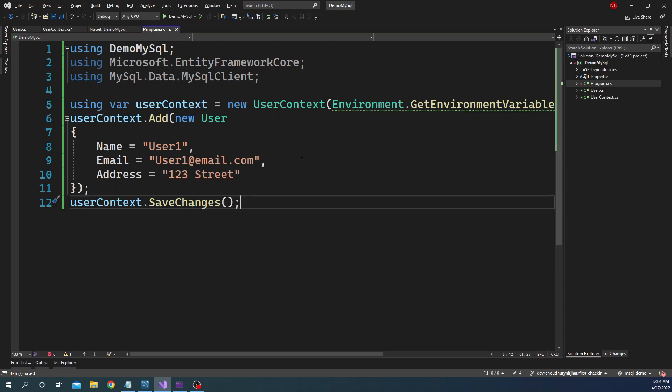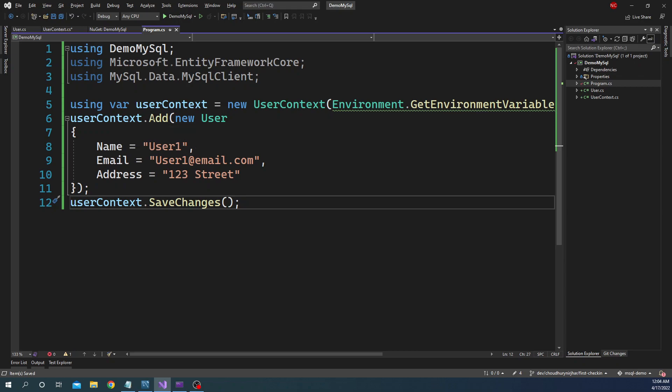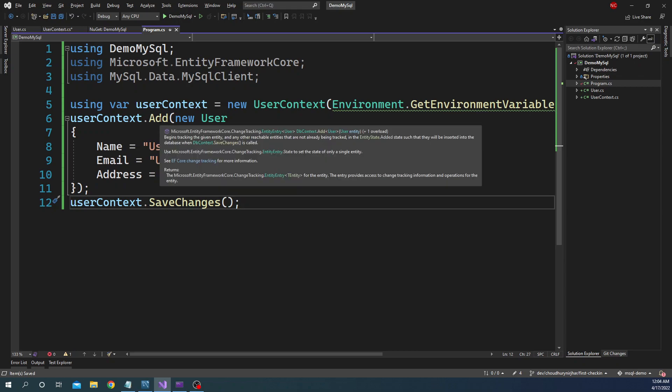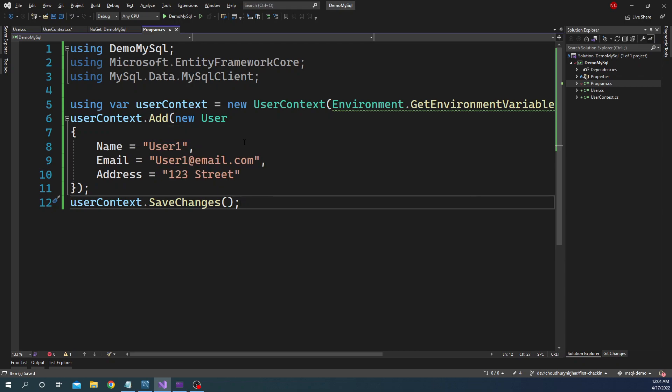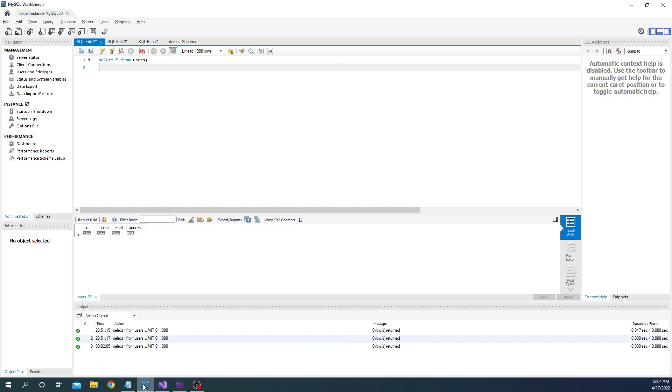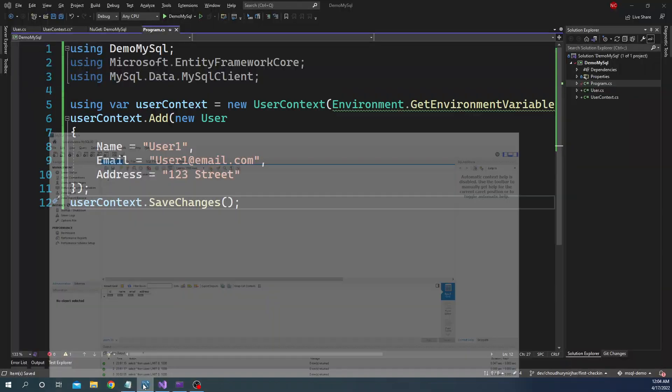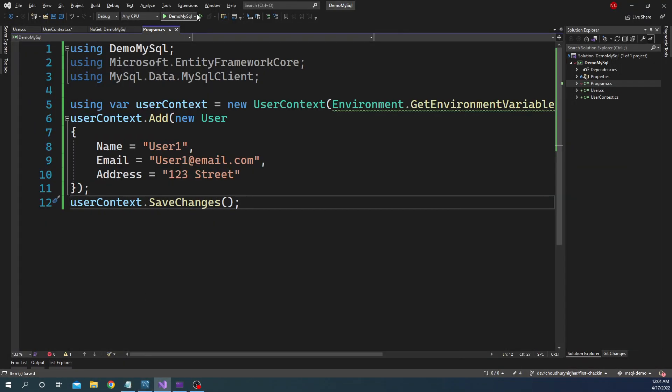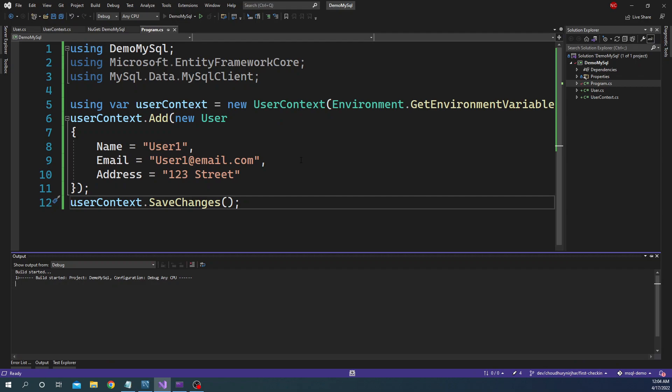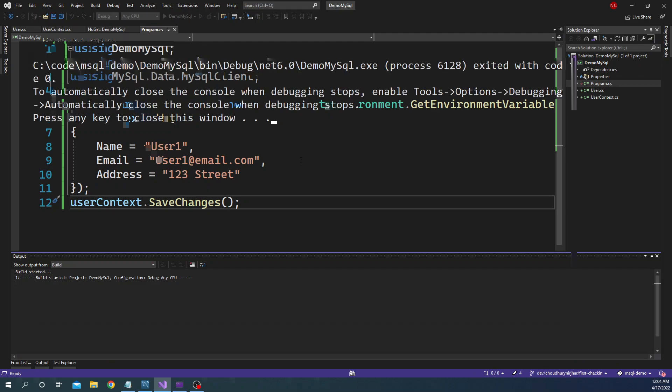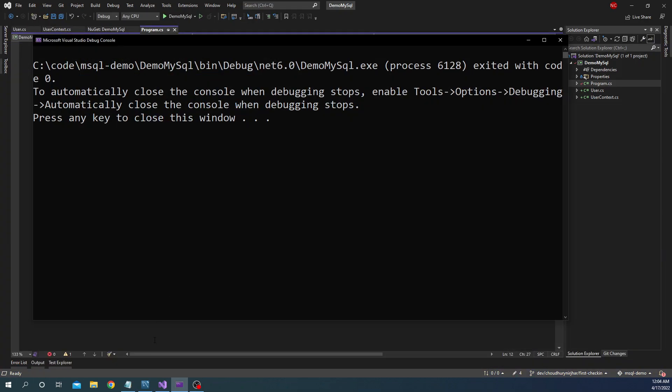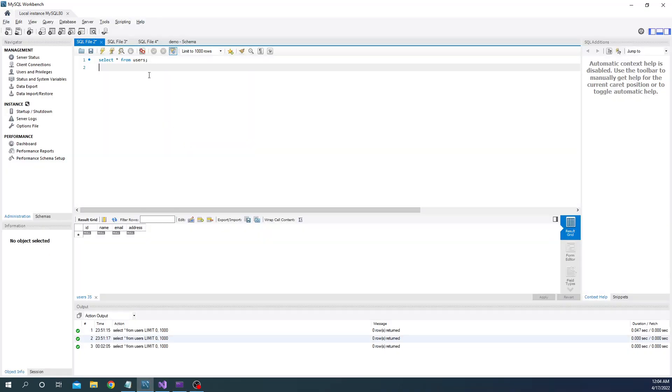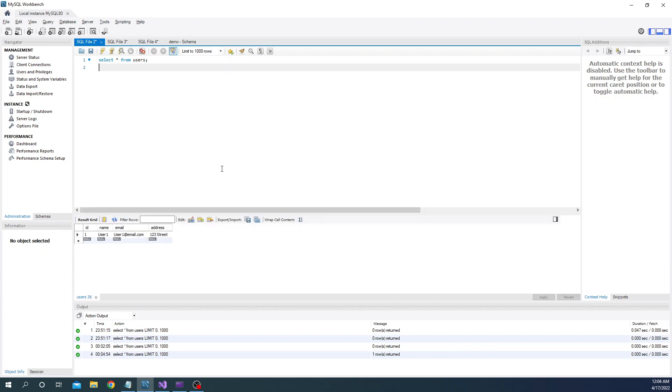That's about it. First I'm creating the user context, and then to the user context I'm adding a new user, and then finally I'm saving the context. So this is going to create a new record into this users table. So let's run this application. And once the application runs we can go back here, execute, and we can see the user one is added to the database as expected.